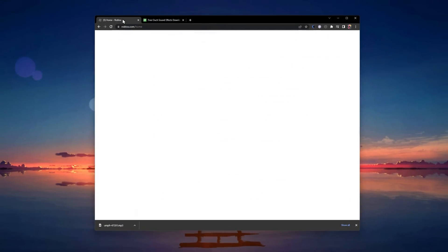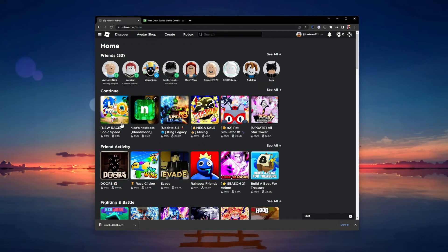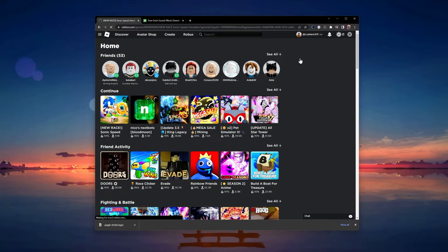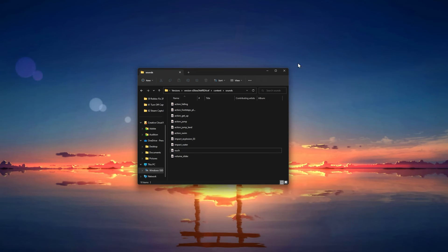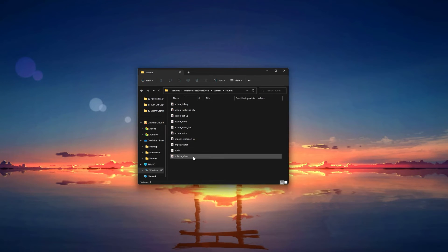If you want to change the sound effect when changing the volume, then you'll have to replace the volume slider audio file in the sounds folder.